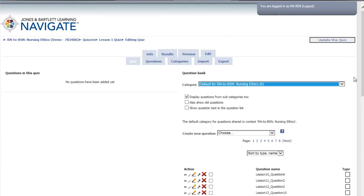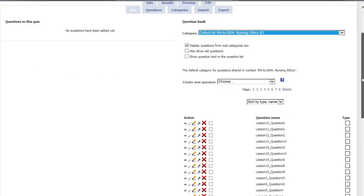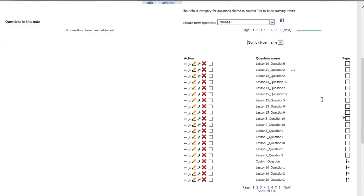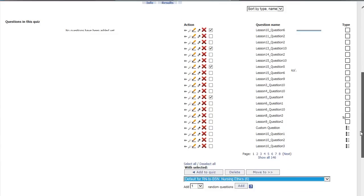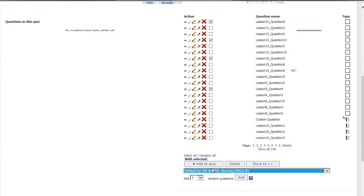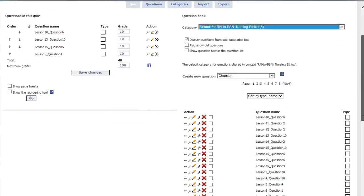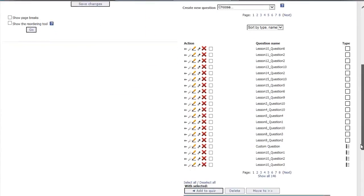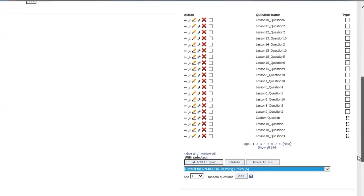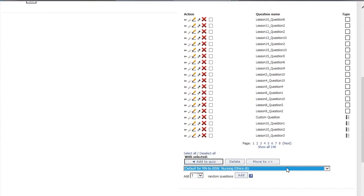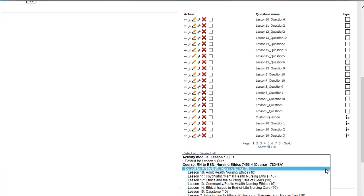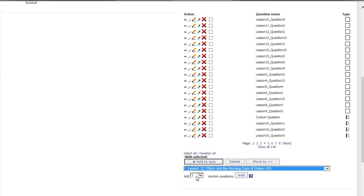Select existing questions from the Quiz Bank or create your own questions and add them to the quiz. When creating cumulative exams, such as a midterm or final, you can randomly add questions from each lesson. Select a lesson from the bottom drop-down menu, then select the number of questions from that lesson that you would like to add. Select Add.